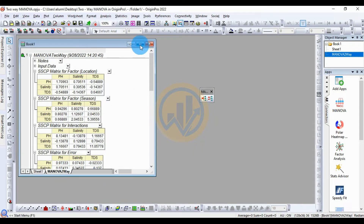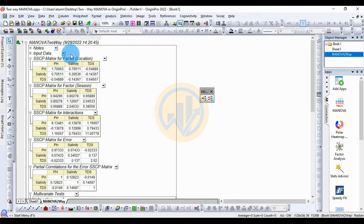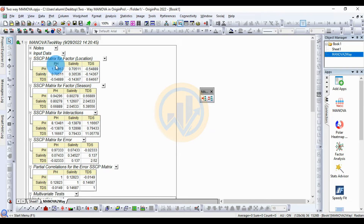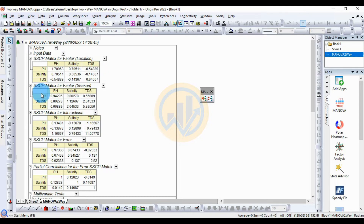A new window opens — this is the two-way MANOVA data sheet. This is the SSCP matrix for the factor location. SSCP stands for Sum of Squares and Cross Products. The pH-pH value is 1.70, the pH-TDS value is 0.7051, and the pH-TDS cross product is minus 0.5489.